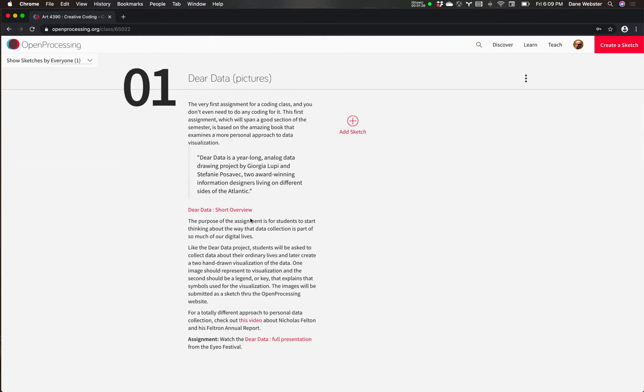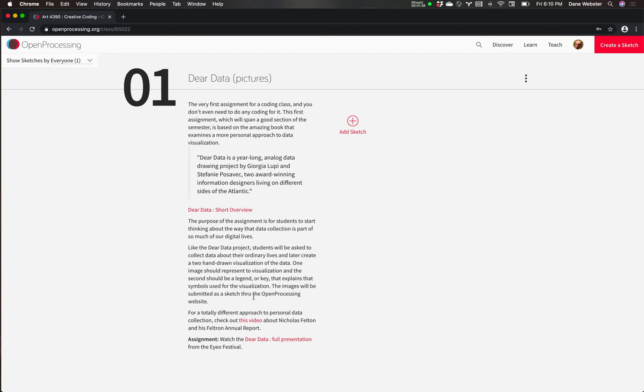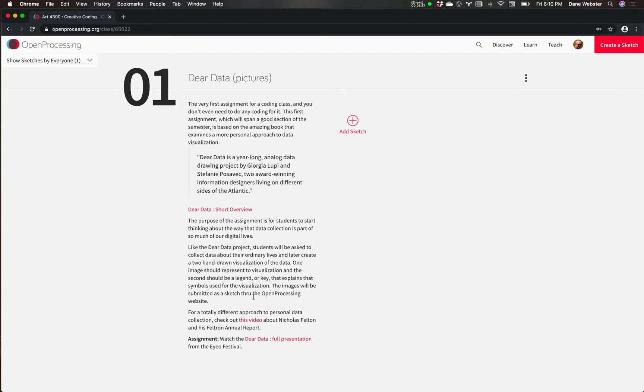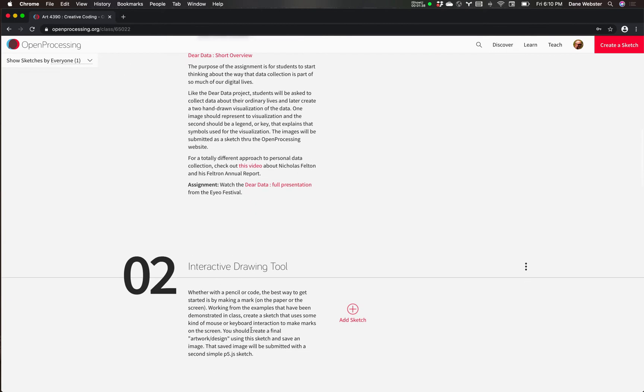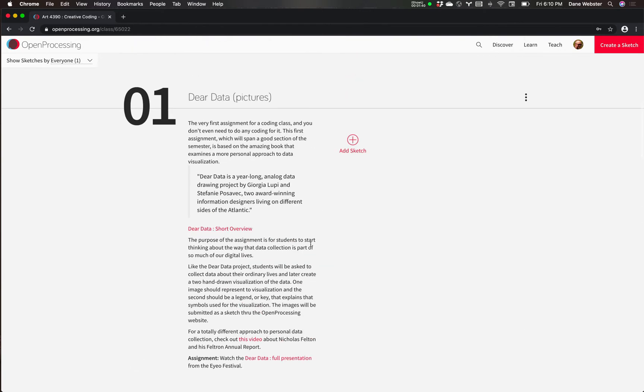I'm also going to try to use these collections as containers or collection areas where I can put descriptions of not only just the assignment and how to do it, but also here's what we're thinking about in class.